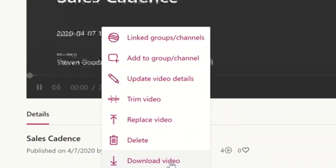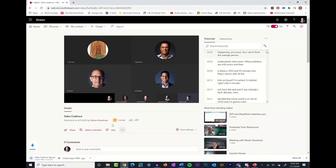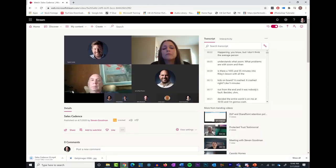By the way, if you want to download the video, click on the ellipses again and simply click on the Download button. If you're new to Microsoft Teams and feel like you could use a little bit of help, we do have a free course called Teams Essentials. It is on our website at protectedtrust.com, but we'll also leave a link for you below in the description. We'll see you next time.